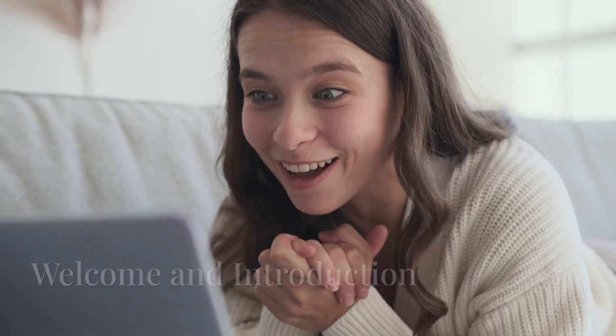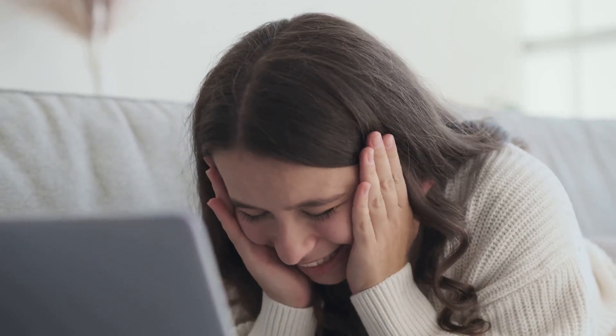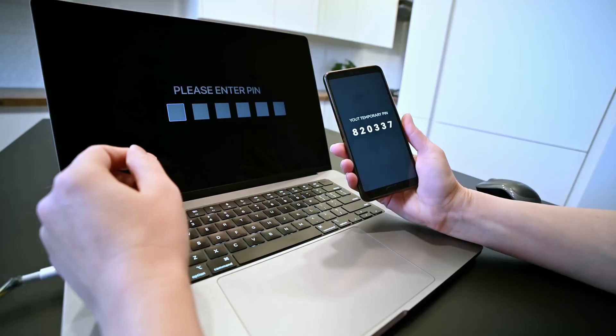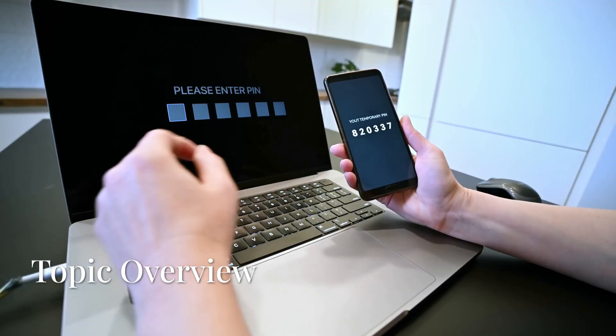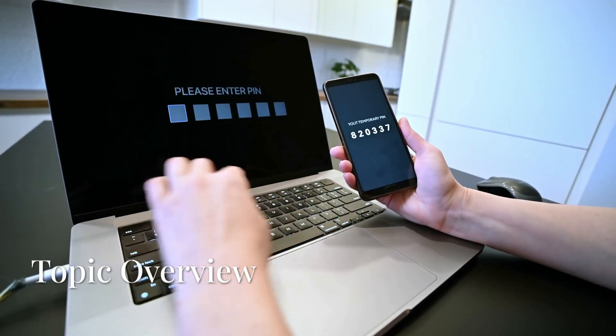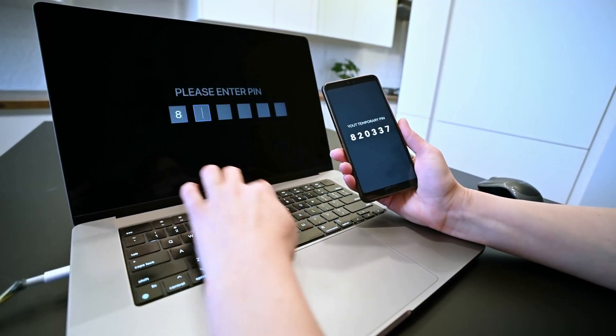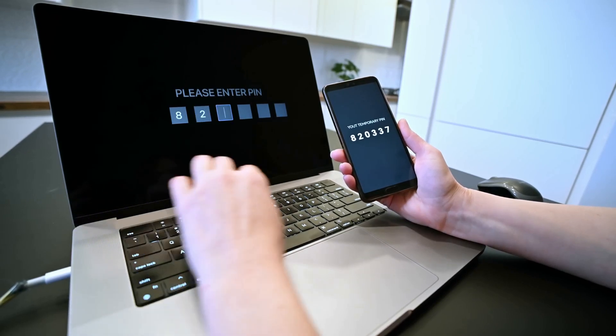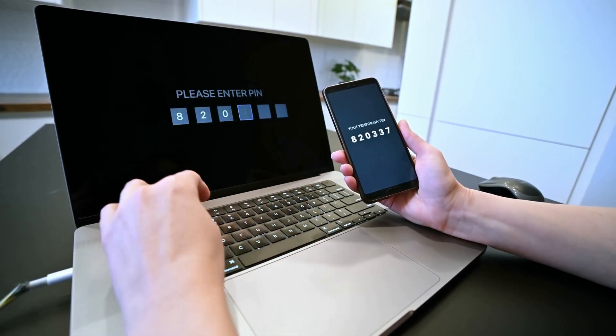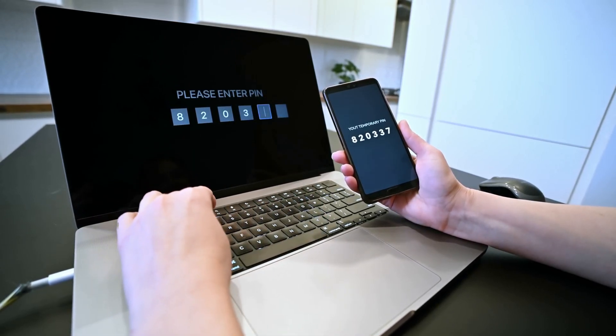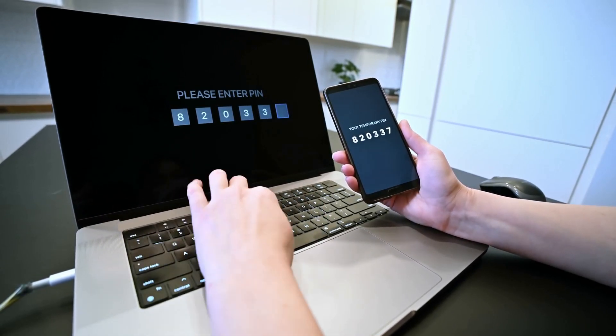Hey everyone, welcome back to VPN Vigilance. If you're looking to protect your online privacy and access content that's restricted in your location, you're in the right place. Today I'm going to show you how to change your IP address on any device to any location. Trust me, it's easier than you think. Let's dive in.